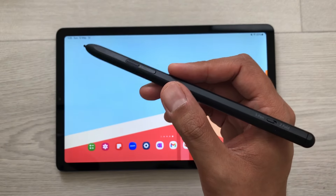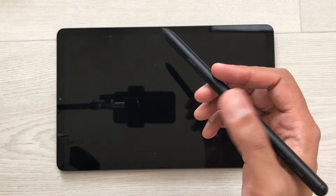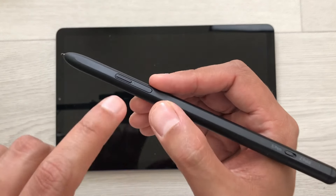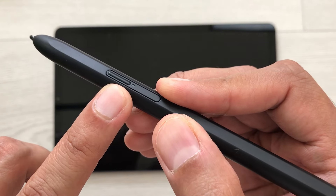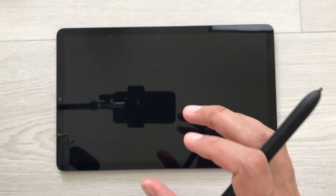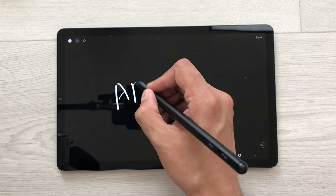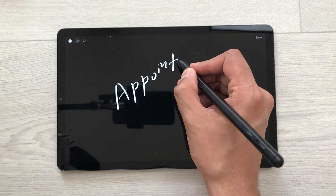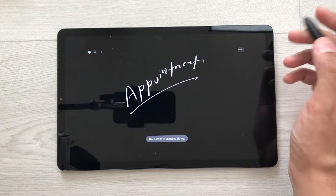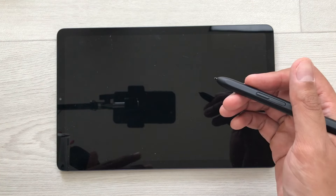The next tip is about screen off memo. For example, your screen is locked and you are in a hurry and you want to write something important. So just press this S Pen Pro button and then tap on the screen two times like this. It will open the screen off memo and here you can write anything important. Once you finish with your writing, you can select this save option and it will be saved in your Samsung Notes.